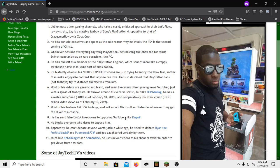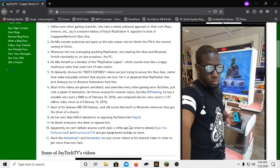Apparently he can't debate anyone worth jack. A while ago he tried to debate Ryan the Professional and Portal Rock 77 and got slaughtered verbally by them. I haven't seen it, so I cannot throw my two cents.